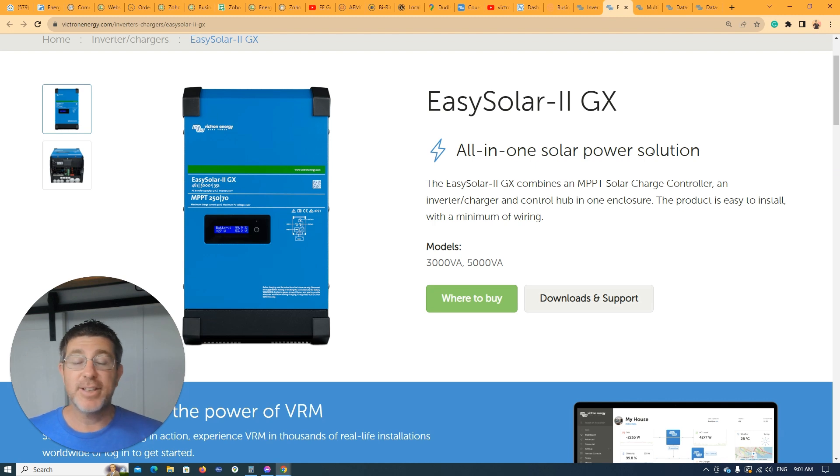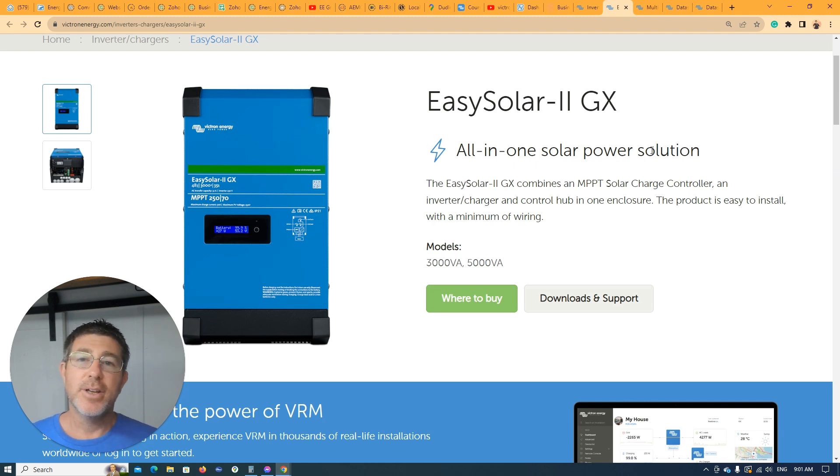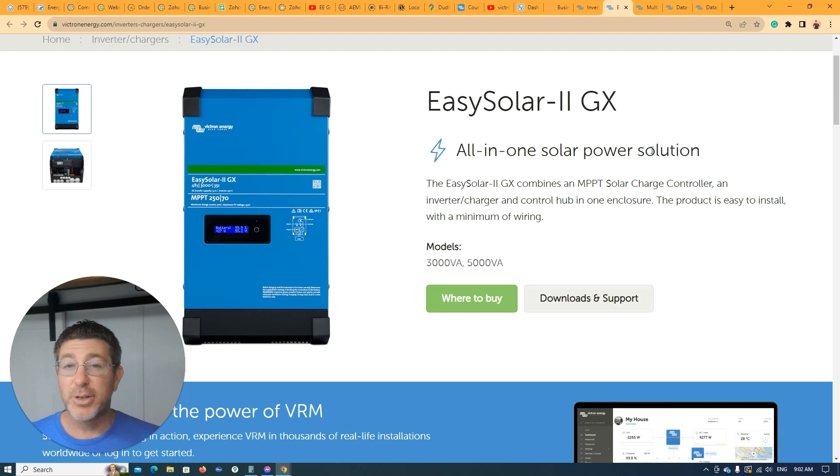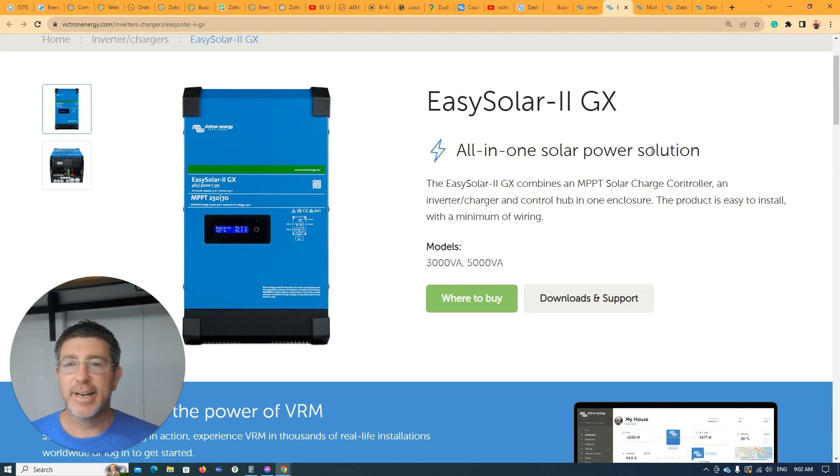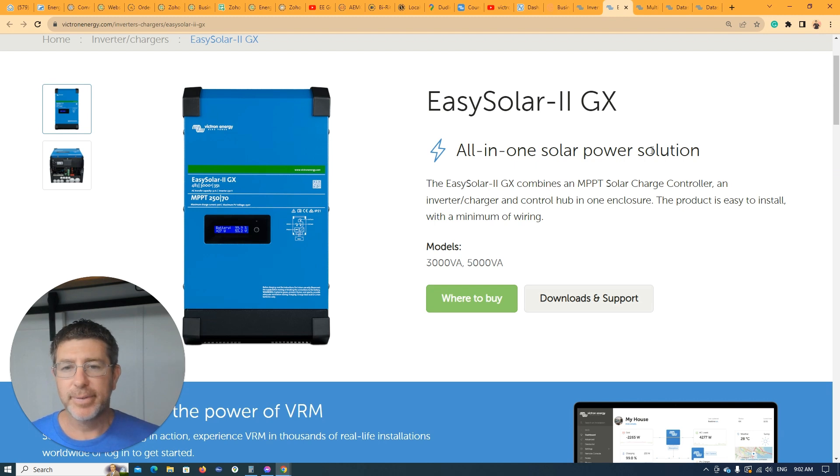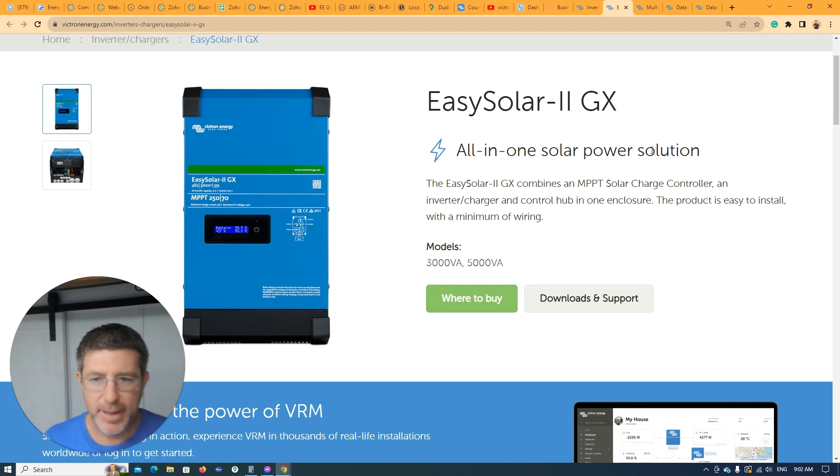These actually come inside them with a Venus operating system already from Victron. To remotely program these products, you can actually do them from the VRM portal. So you can do everything remotely. As long as it's on the internet, you'll be able to do everything like that. You can use a Victron Connect app to get into these locally and see what's going on locally. And you can also use the VRM app.